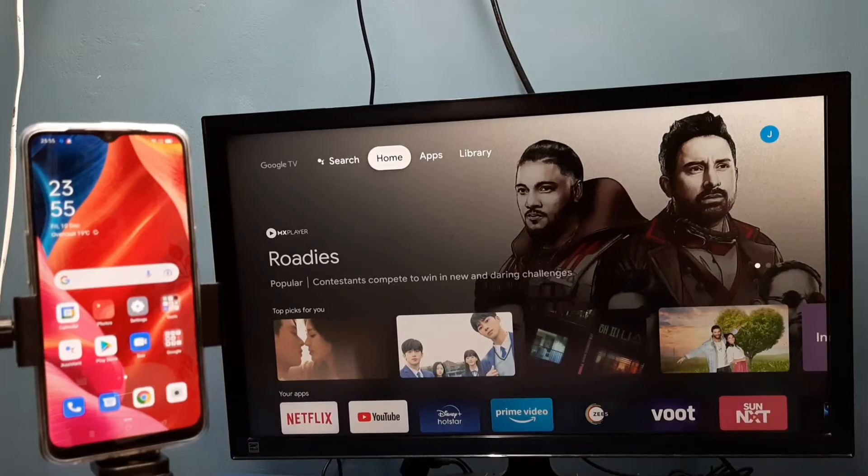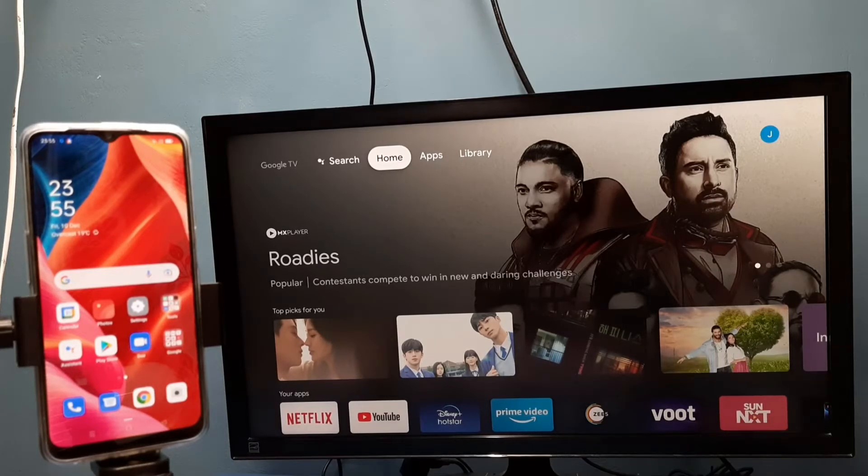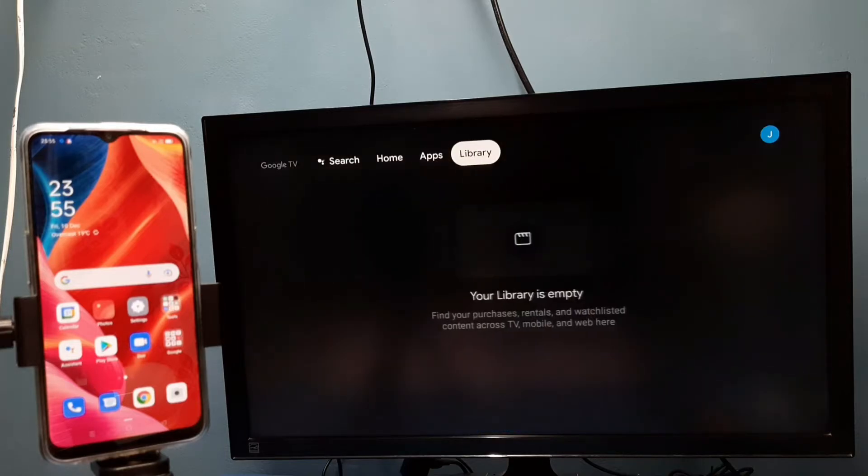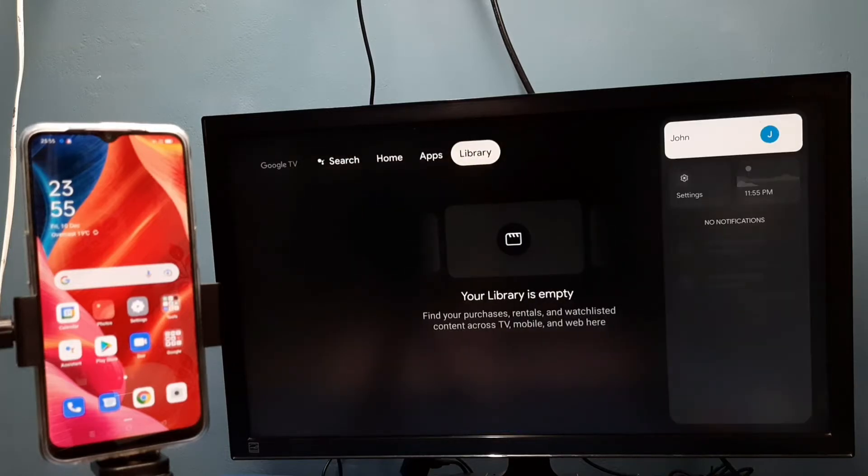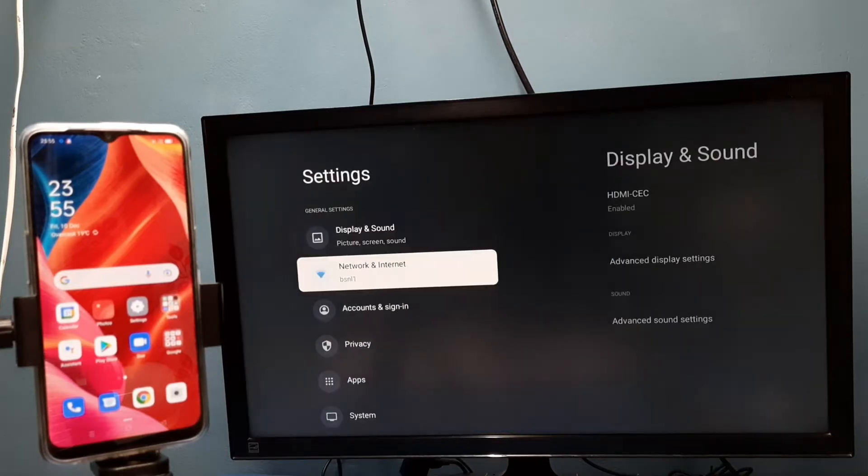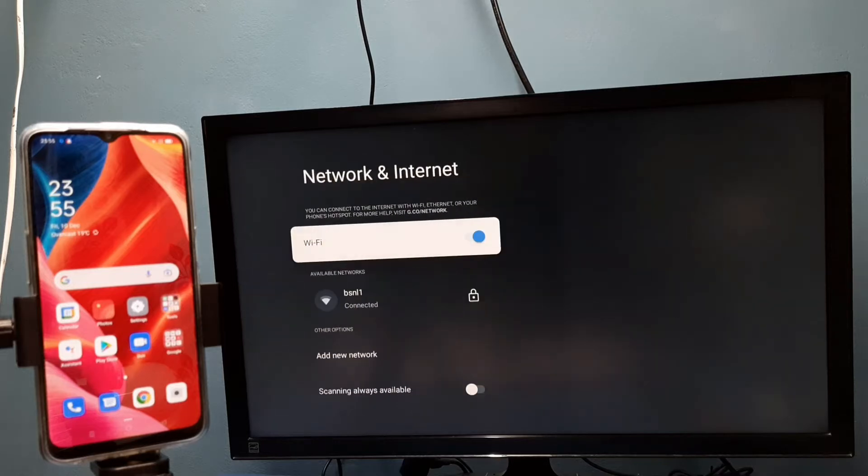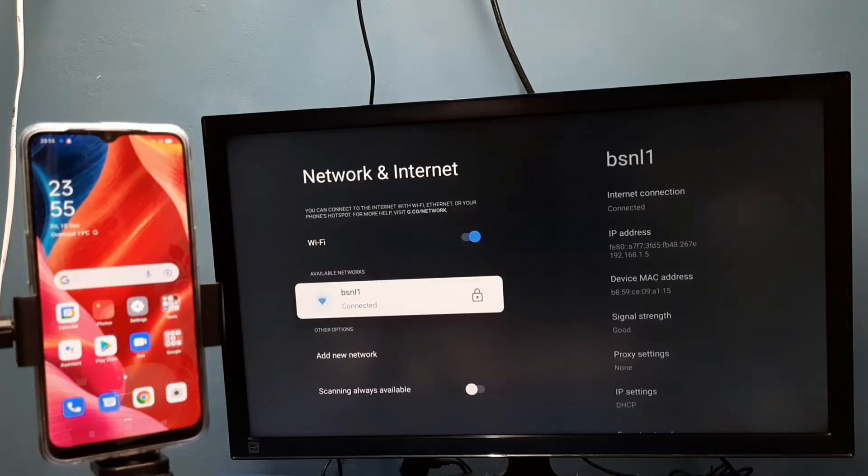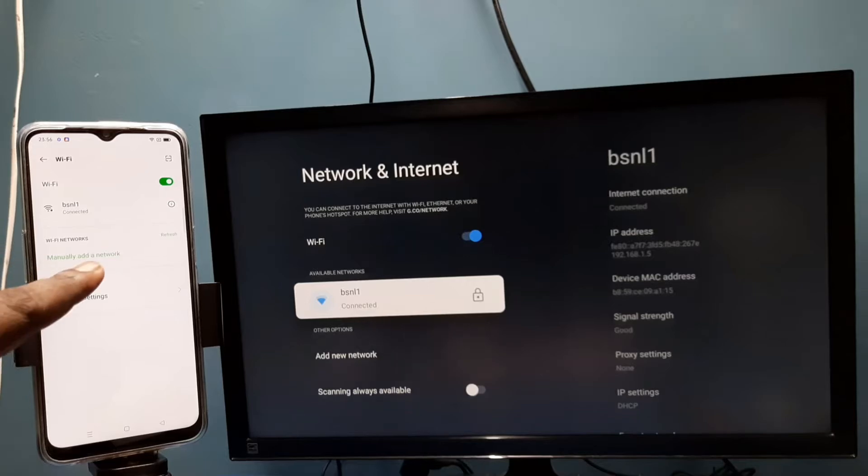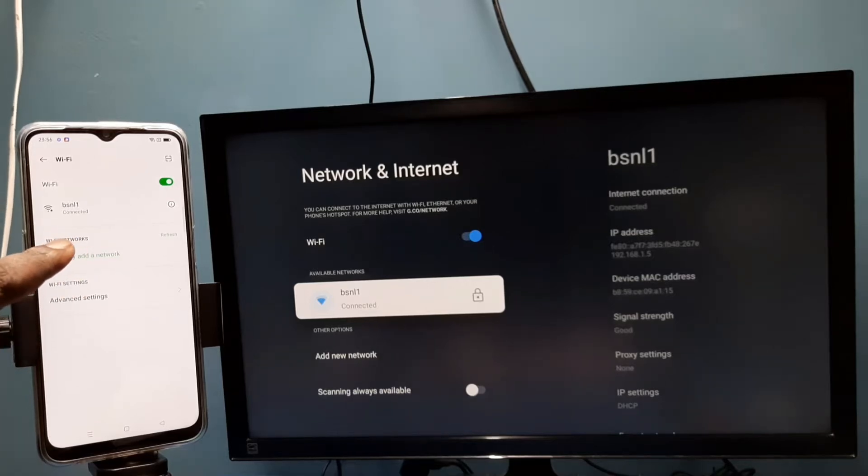Hi friends, first make sure that both TV and mobile phone are connected to the same Wi-Fi network. Here you can see I have connected this TV to Wi-Fi network named BSNL1. On the left side, I have connected this mobile phone to the same Wi-Fi network BSNL1.